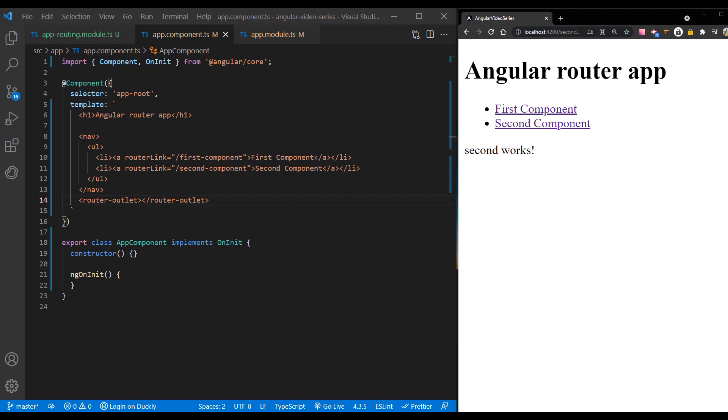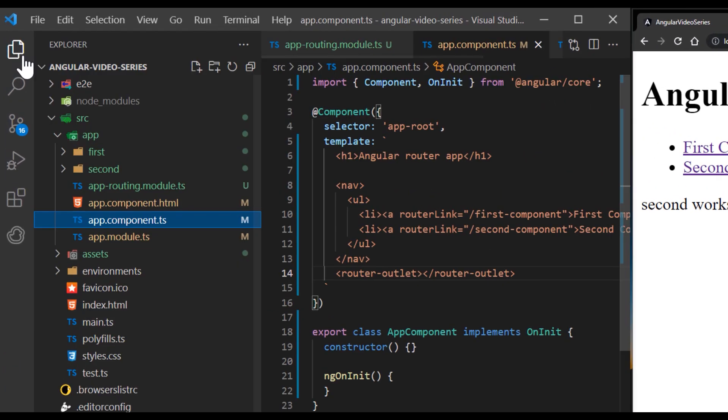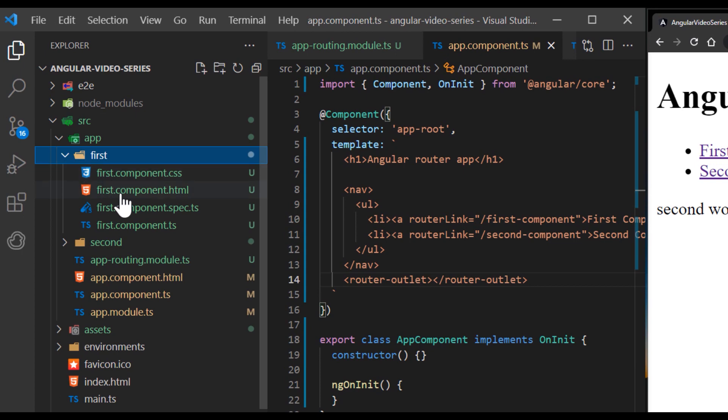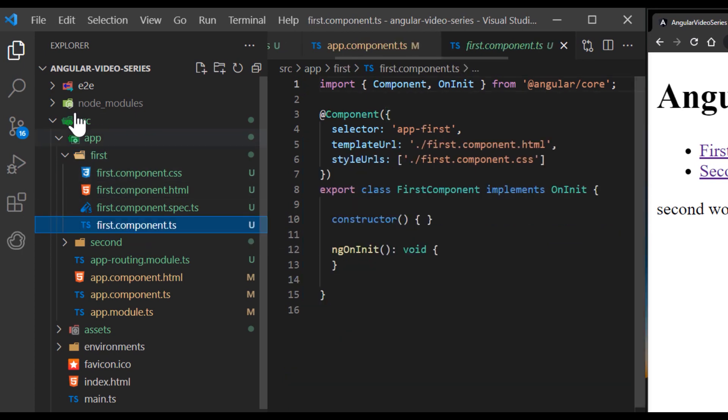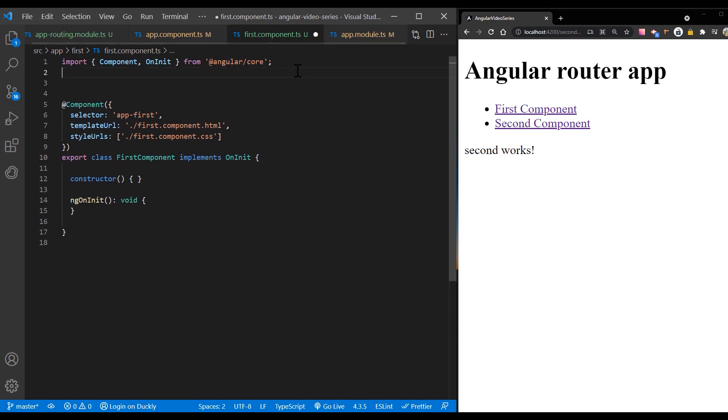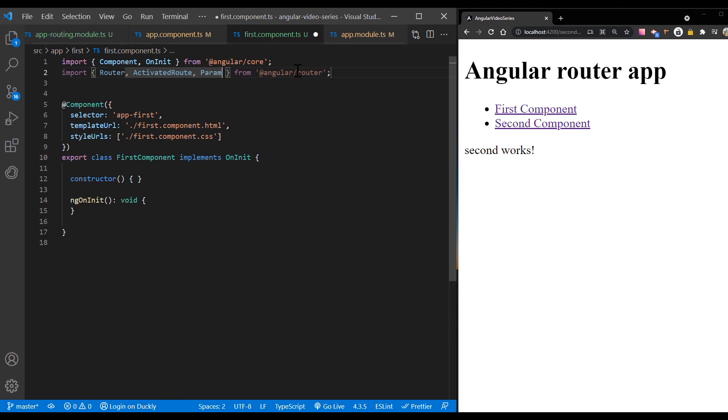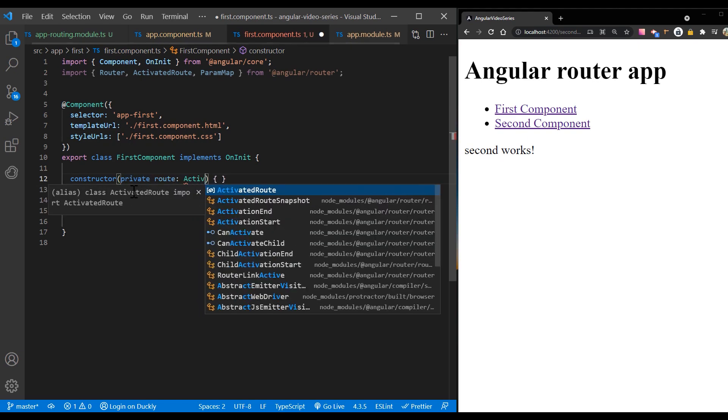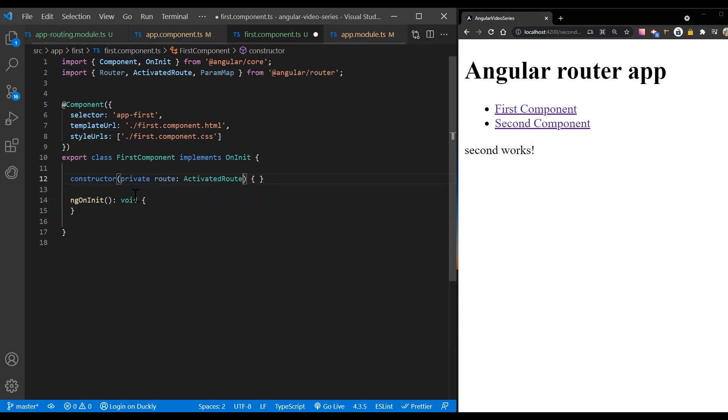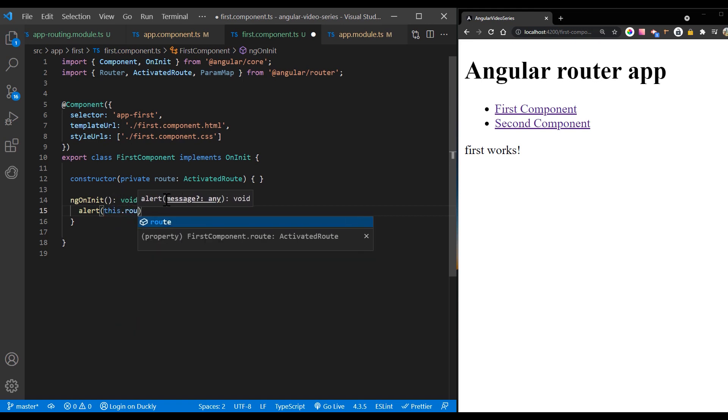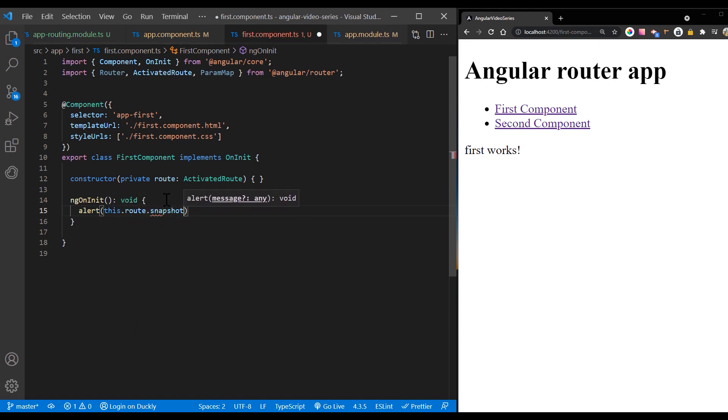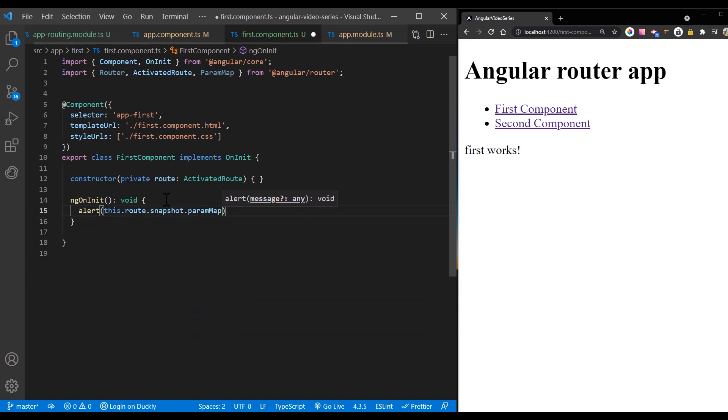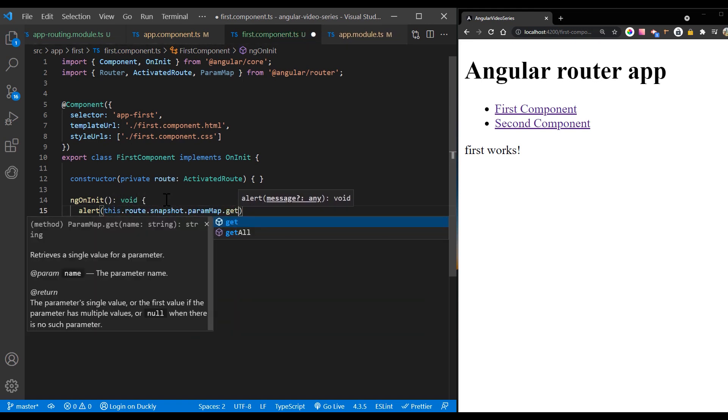Often, as a user navigates your application, you want to pass information from one component to another. To do so you use the activated route interface. First, import router, activated route, and param map to your component. Inject an instance of activated route by adding it to your applications constructor. Update the ng on init method to access the activated route and track the ID parameter.